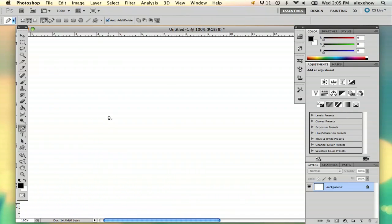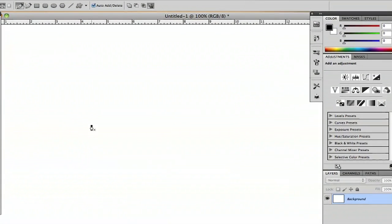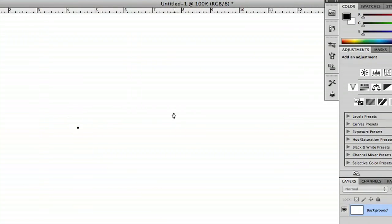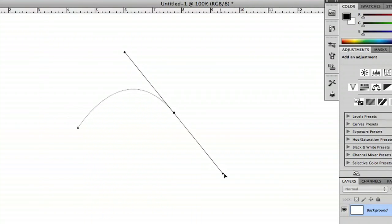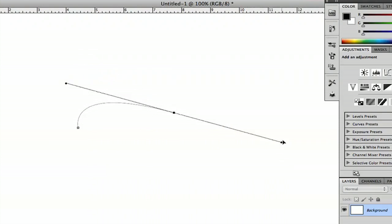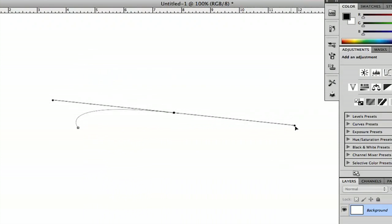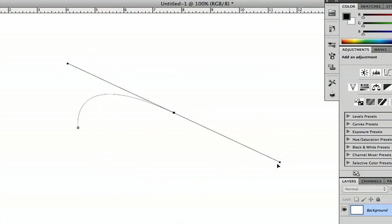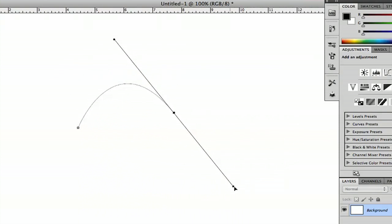So the cool thing with the pen tool is you can actually make a curve perfectly with two points. As you can see, as I move left or right, my curve kind of bends.